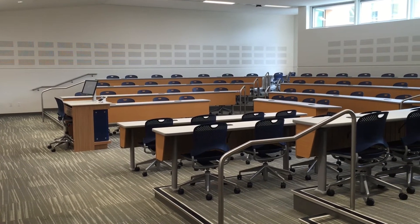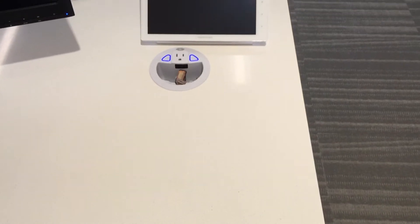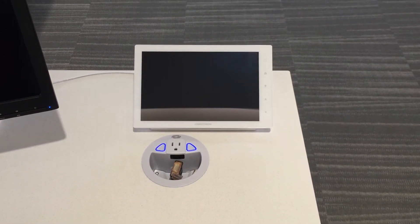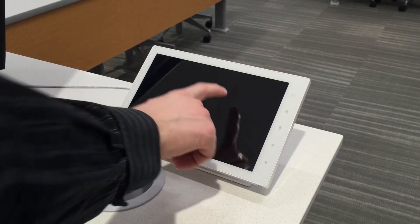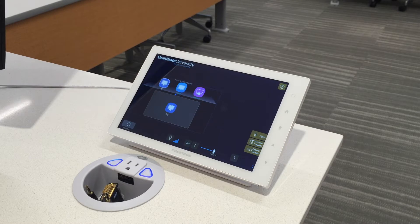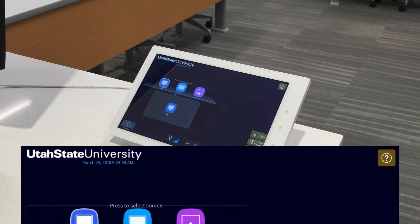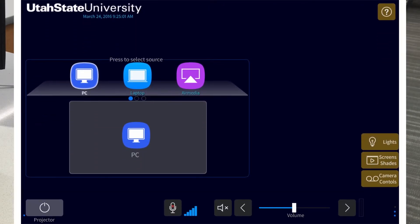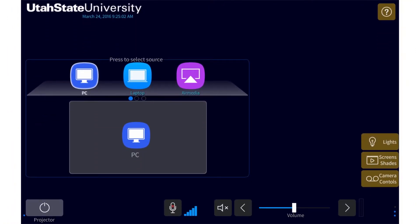When you first enter a classroom in Huntsman Hall, the classroom touch panel may be black. Simply touch the screen to wake it up. One of the first things you may want to do is power on the projector and or TV and lower the projector screen if there is a projector in the room.